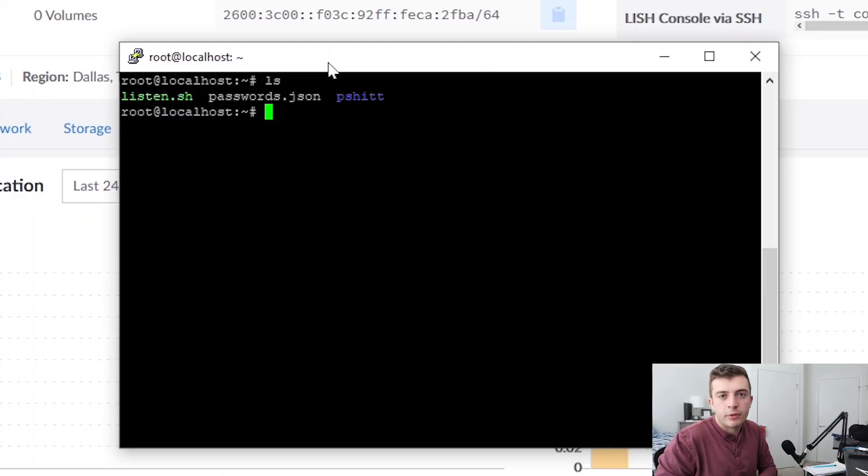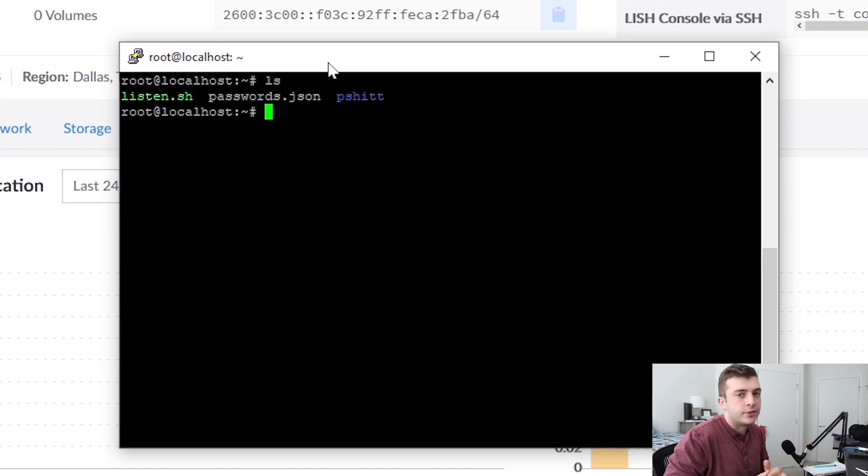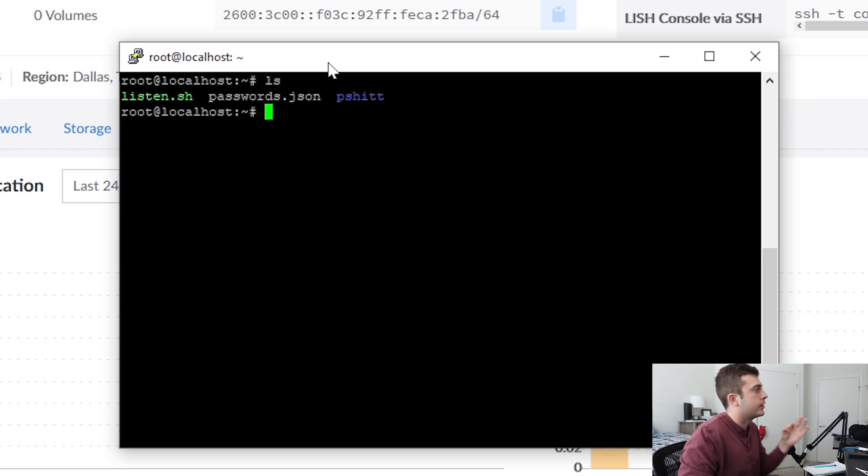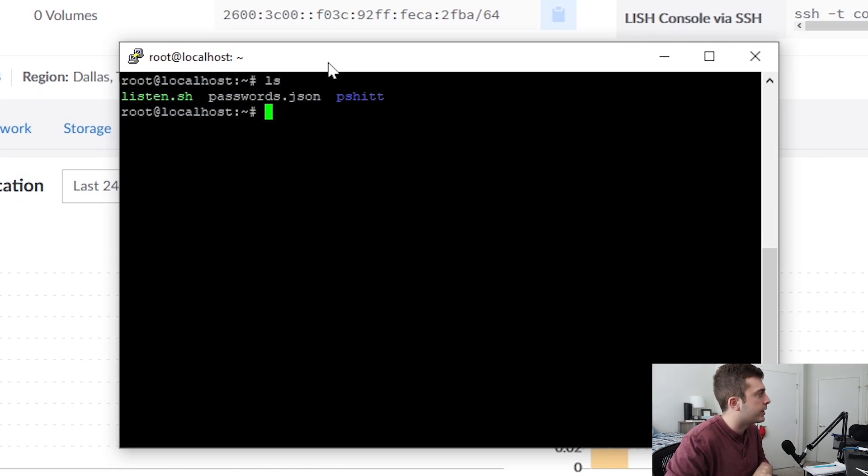Okay, so here in front of me I have the passwords.json log file, which contains all the log entries recorded throughout the 30-day time period. I'm going to go ahead and pull this information and go ahead and parse the JSON.